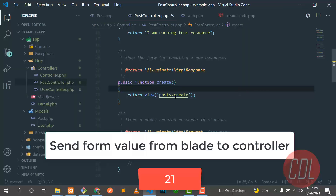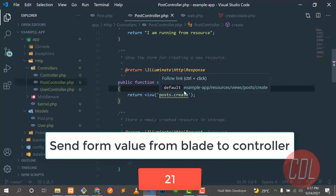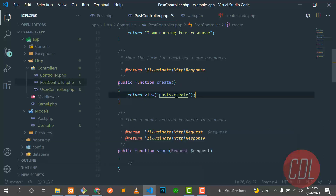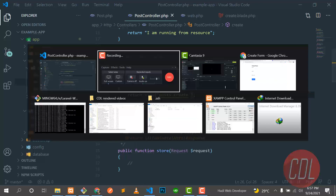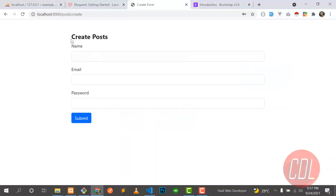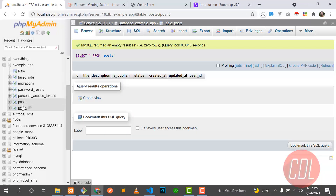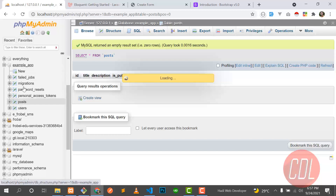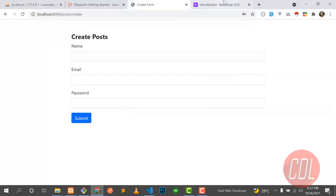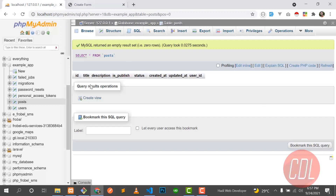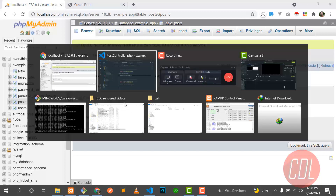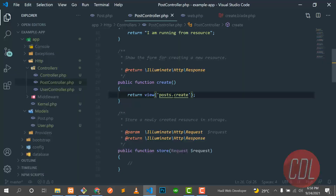Hello everyone, welcome back. In the previous video we created our post blade, and now I want to submit this form to the database. Our post table is already there — we pre-configured it in the previous video. I'll add the link in the description if you want to watch that.